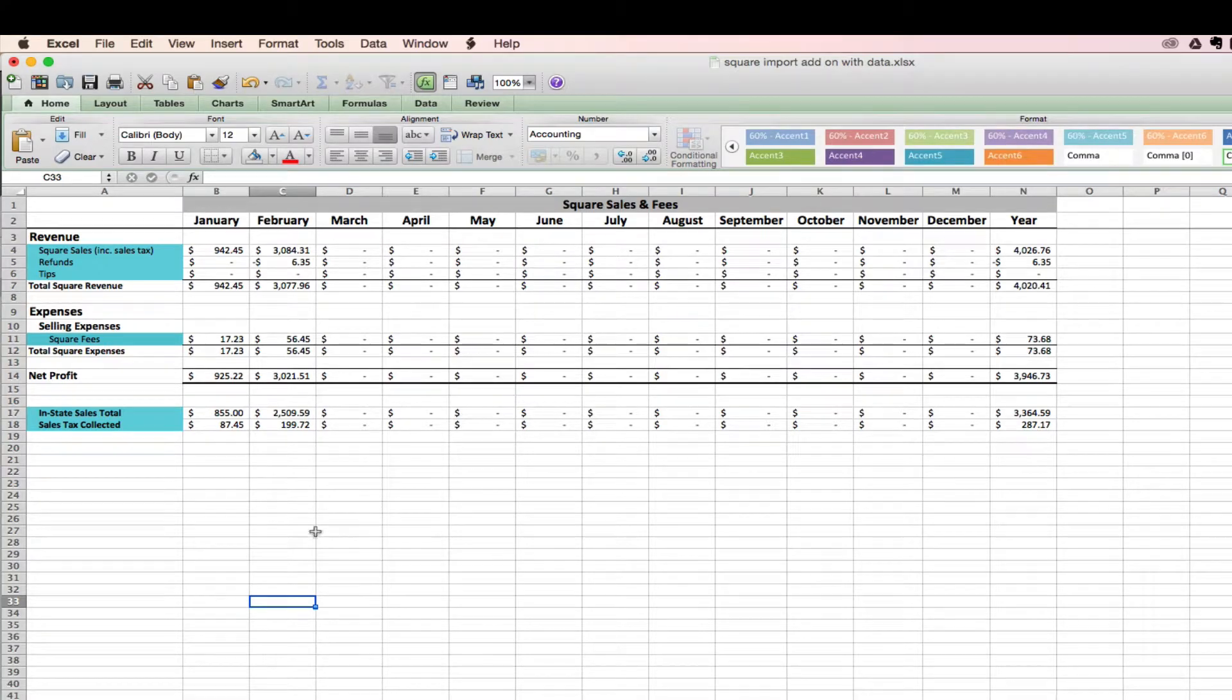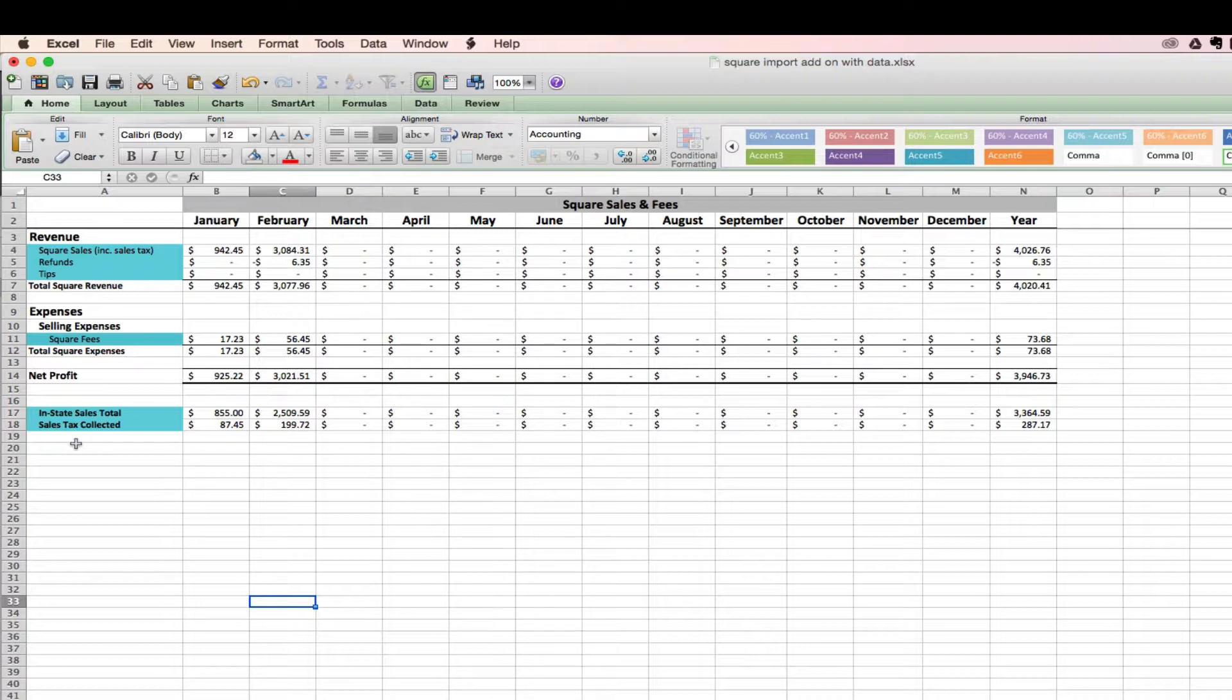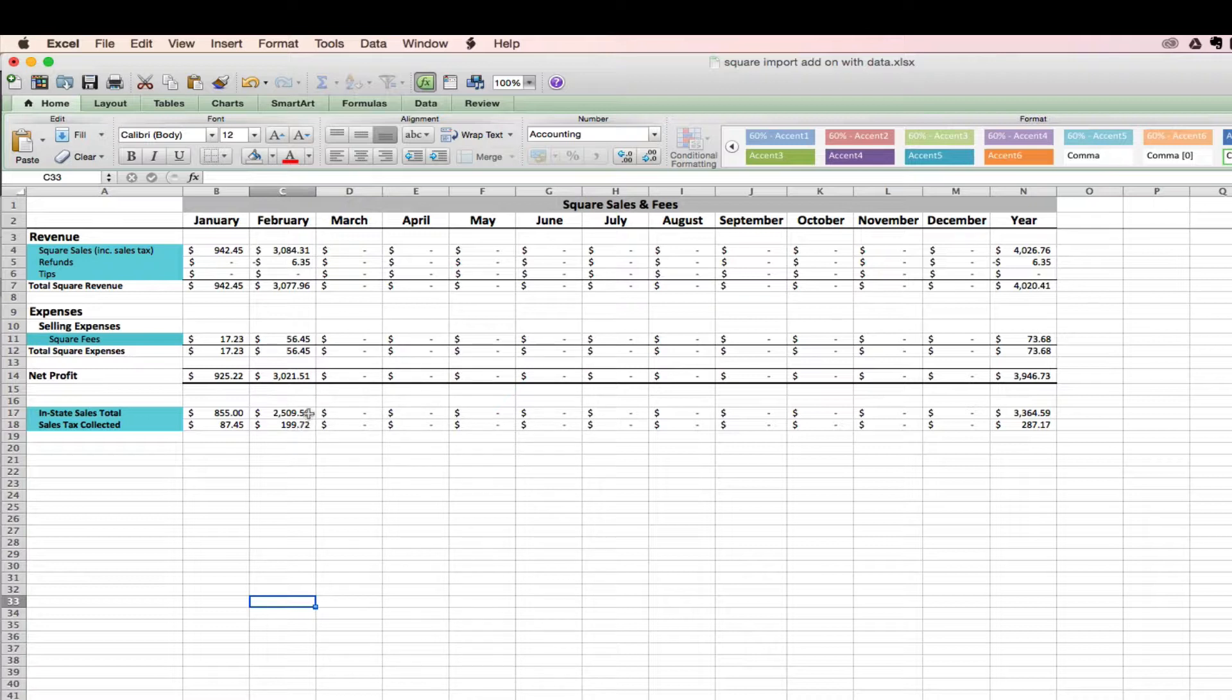So once you've got that imported in, you'll see that the import add-on is going to automatically sum up your Square sales, your refunds issued, any tips collected, and your Square fees along with some sales tax data.